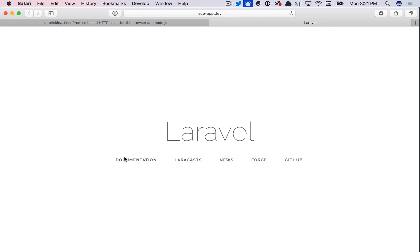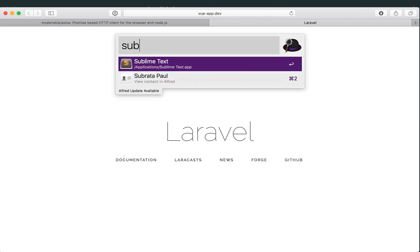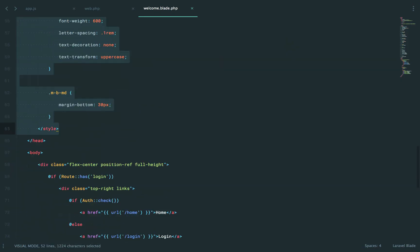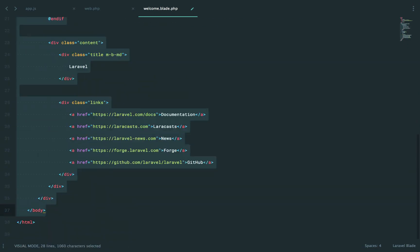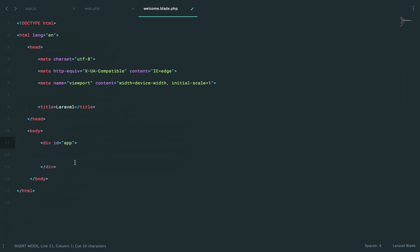And in fact, if we take a look at it, that's what you get. But we're just going to delete all of this entirely. It's not relevant. Instead, we're going to build up our div with an ID of app.